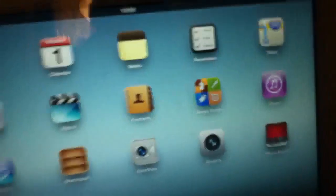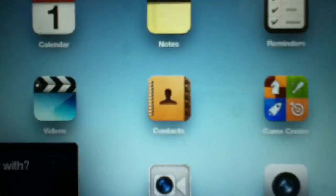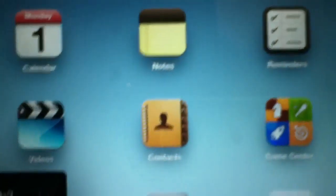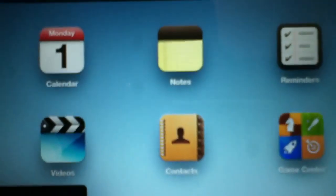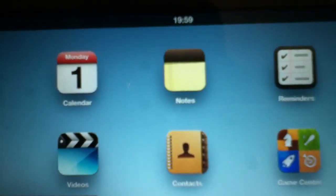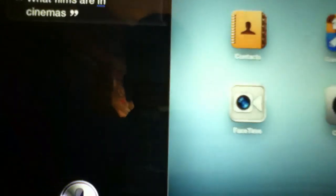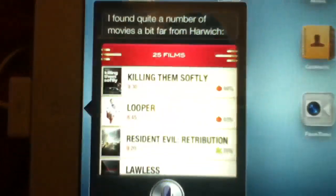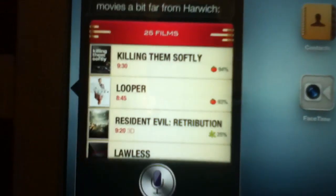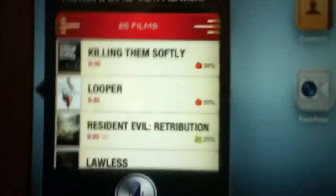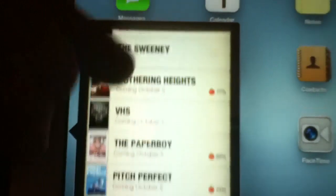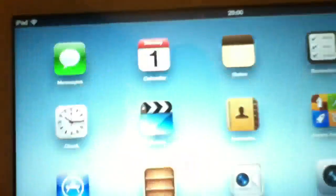So let's test it out. I'm gonna ask it what films are in cinemas. What films are in cinemas? I found quite a number of movies, a bit far from Harridge. I'll show you all the things, so as you can see